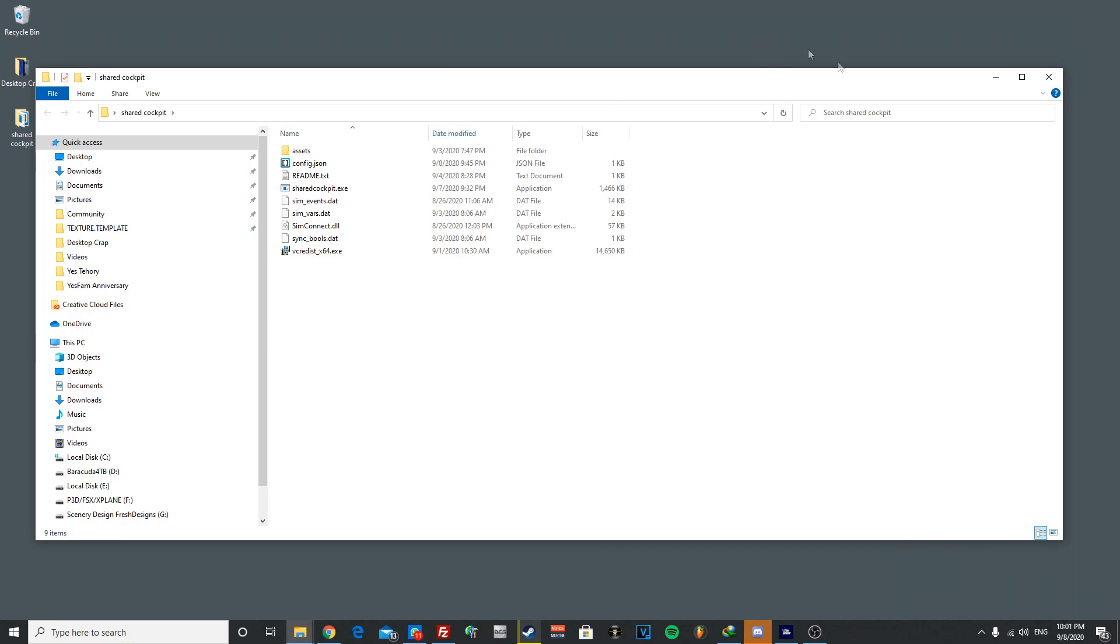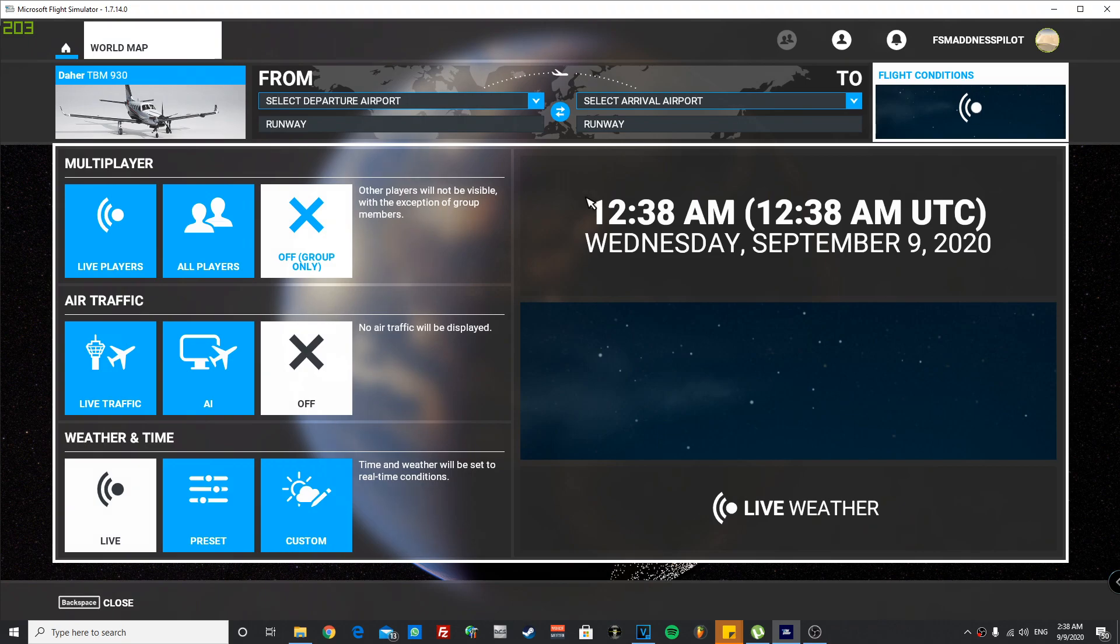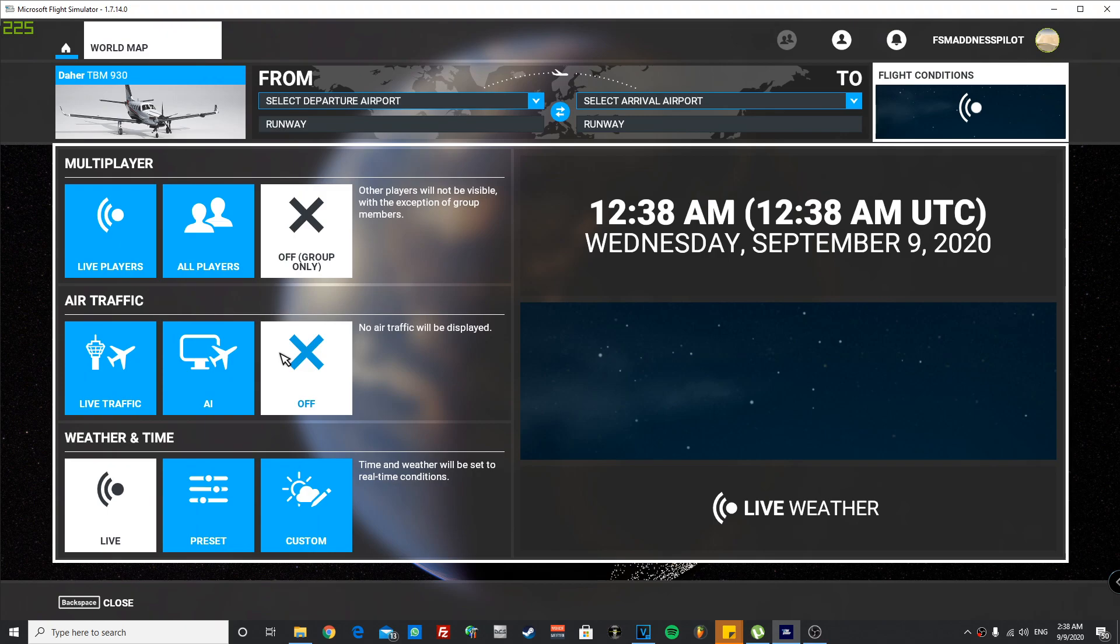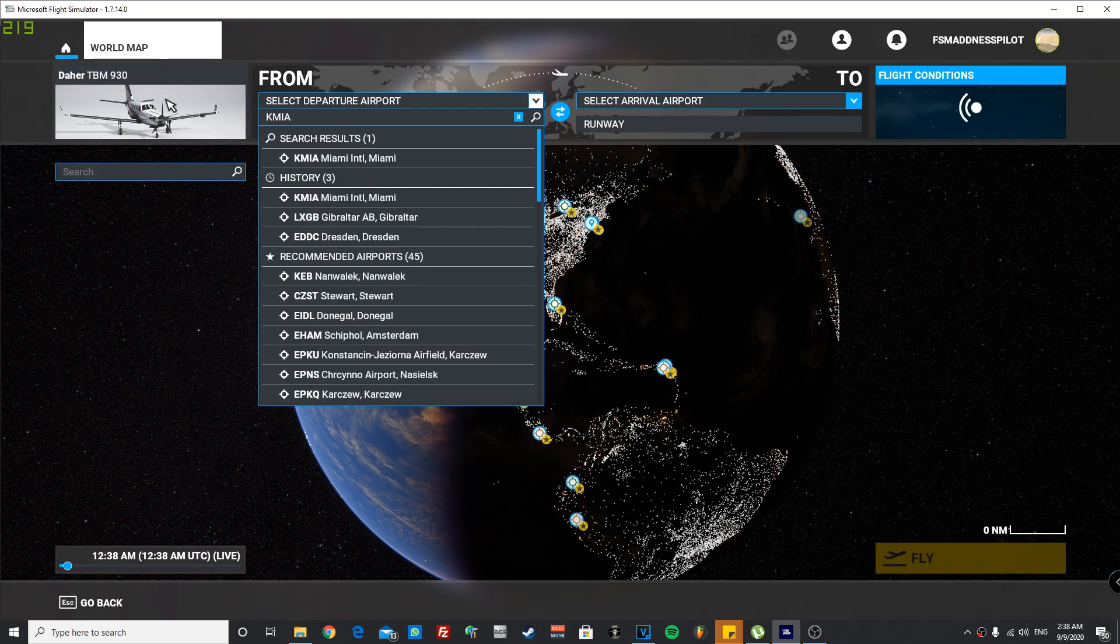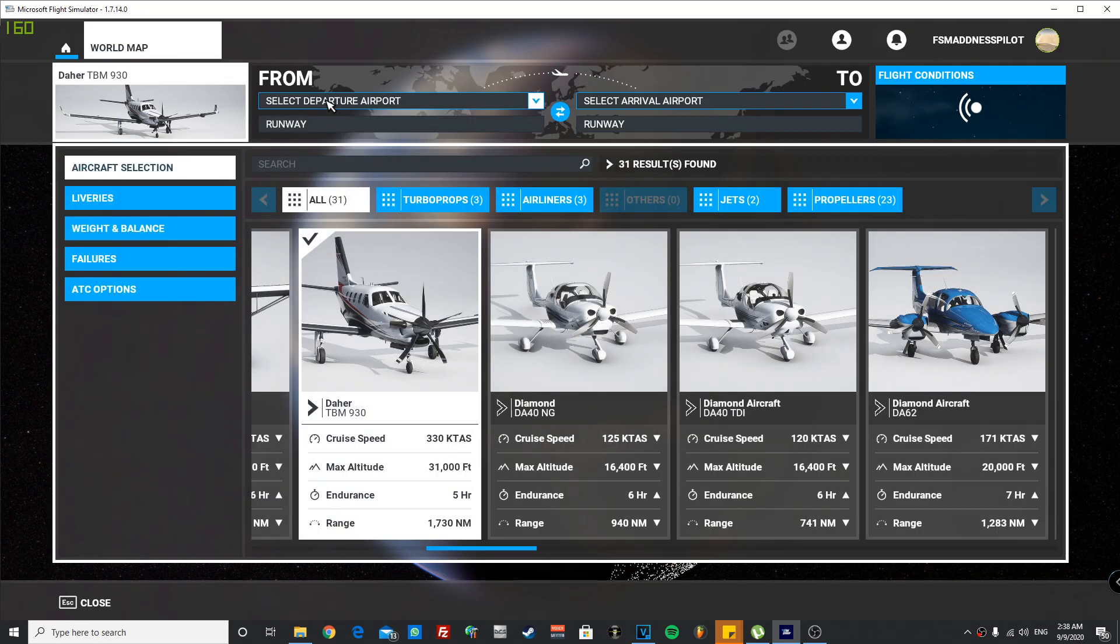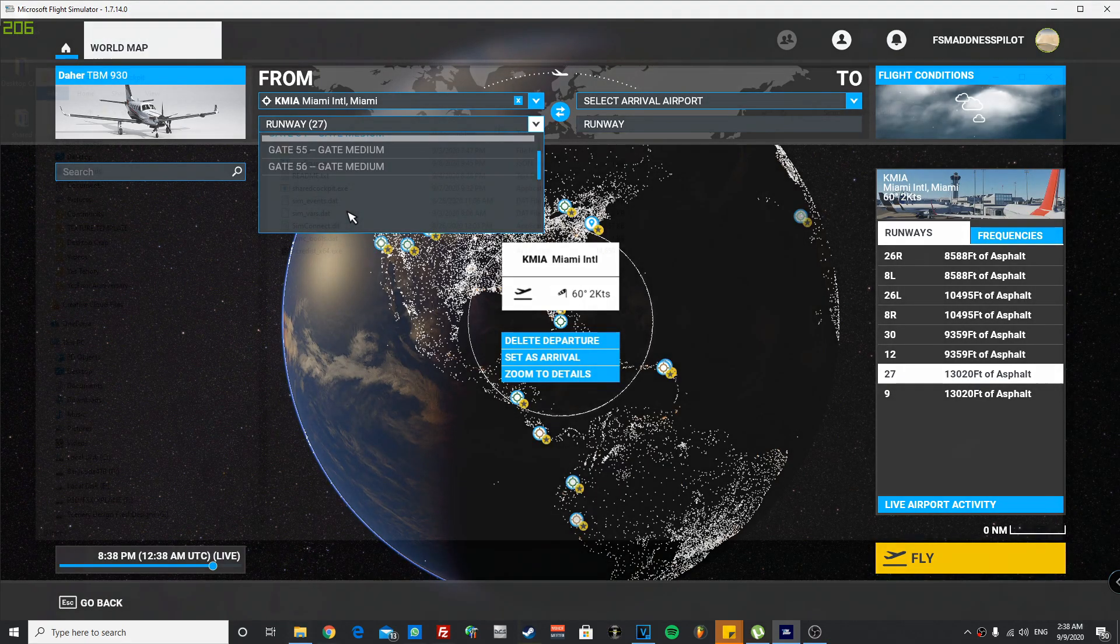You and your friend, after doing the same steps, can go ahead and spawn at an airport in FS 2020, the same location, gate, aircraft, and time. And preferably I would request if you guys can turn off your traffic and turn off your multiplayer so you don't see two planes on top of each other. Now once you have that ready and you guys are both in cold and dark state, you can go ahead and both open the shared cockpit.exe.